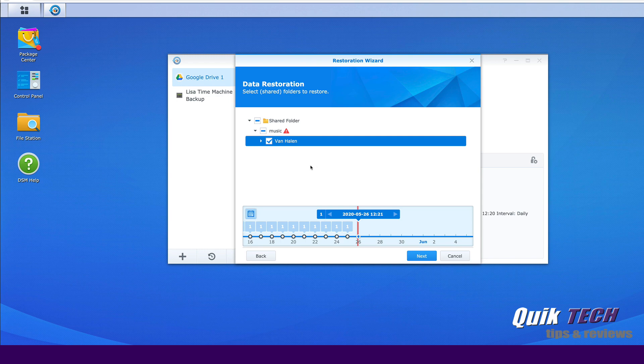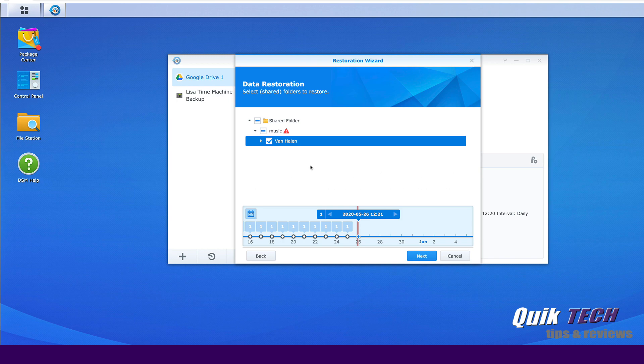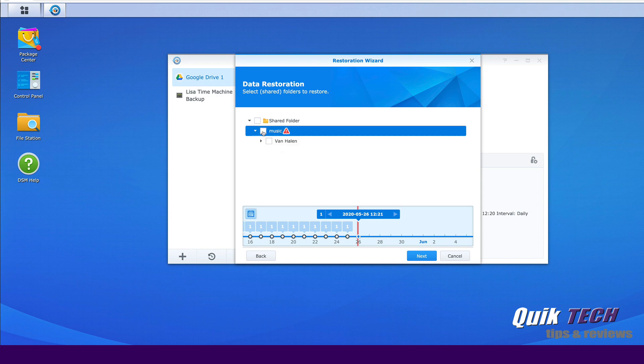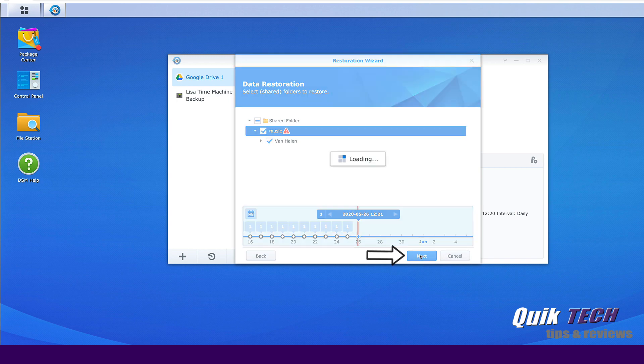However, if we wanted to do a full backup for whatever reason, we accidentally deleted the music folder in its entirety from the file station, then we can just click here and it will select everything, all the sub folders inside the music folder. So we're going to do that here and we're going to go ahead and say next.